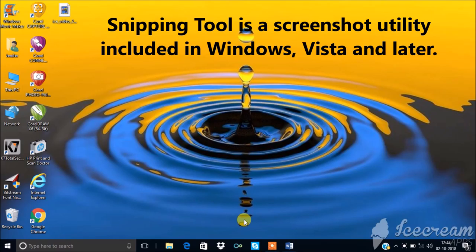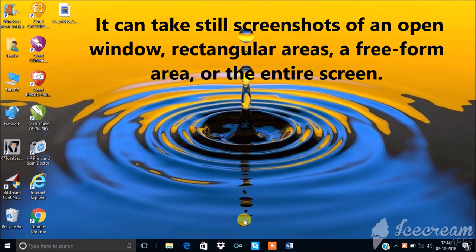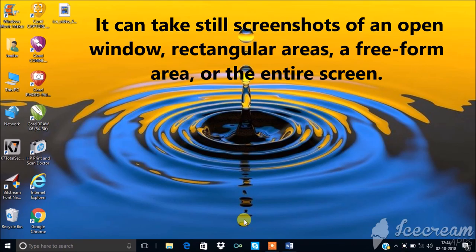Snipping Tool is a screenshot utility included in Windows Vista and later. It can take still screenshots of an open window, rectangular areas, a freeform area, or the entire screen.